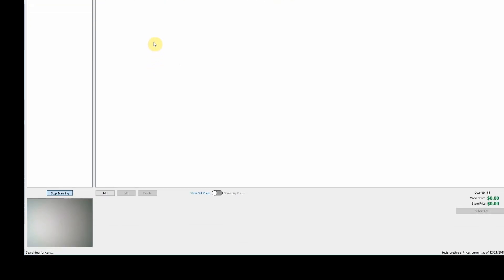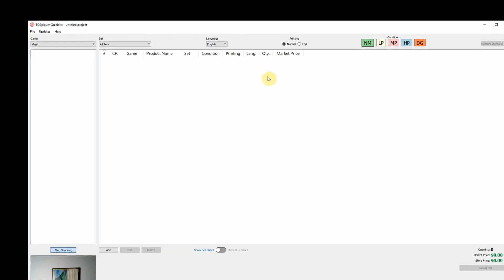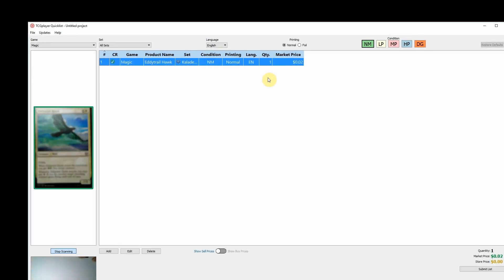To scan a card, simply position it under your camera so that the entire card is in the frame. Quicklist will automatically identify your card and add it to your list.